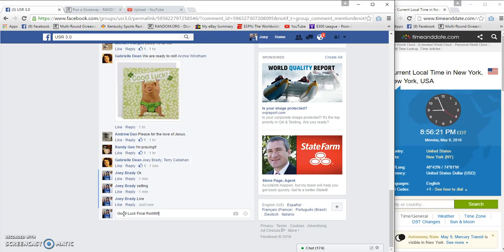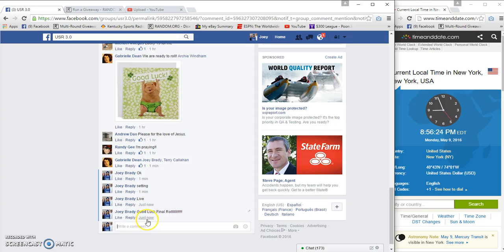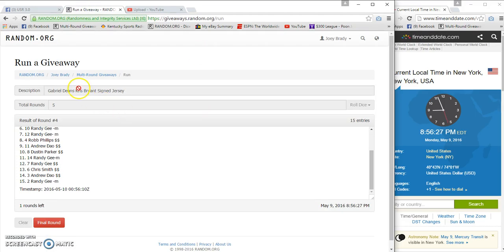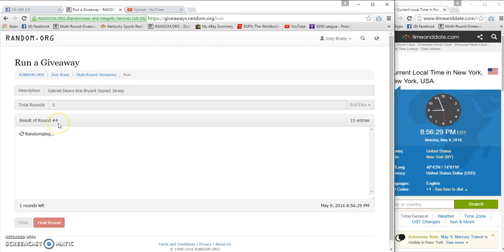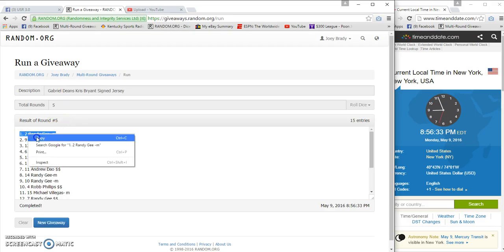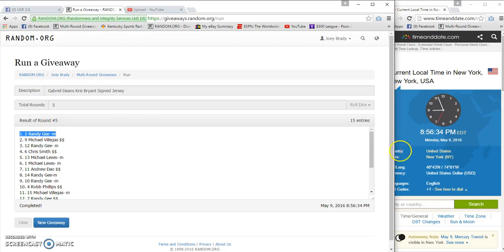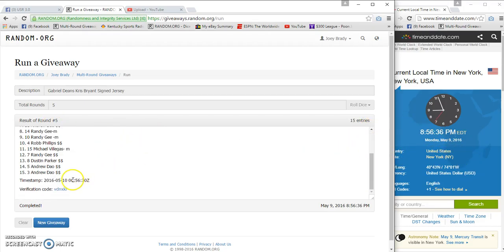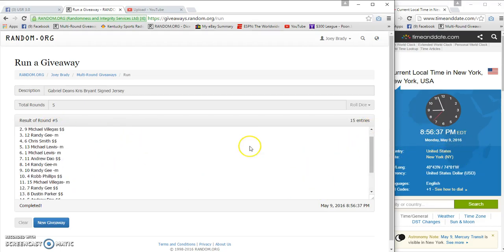8:56. Congratulations to Randy G! Wins the Babe Ruth, or I mean Chris Bryant jersey. 8:56:56.